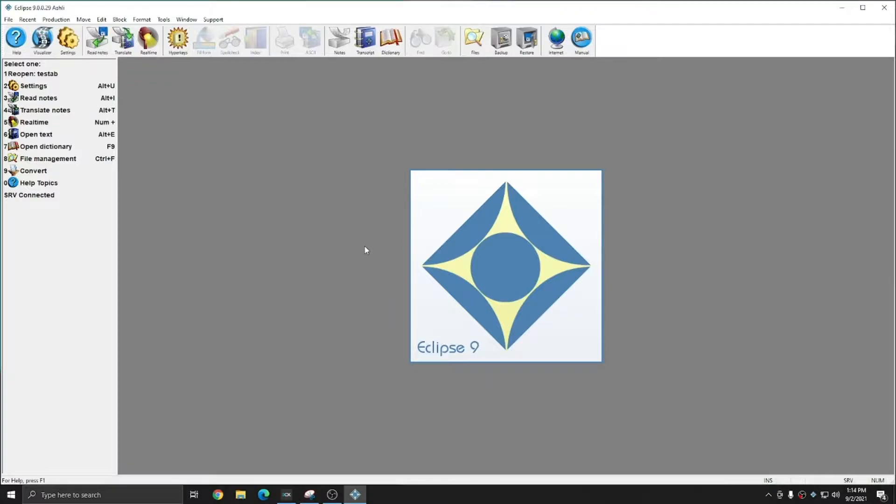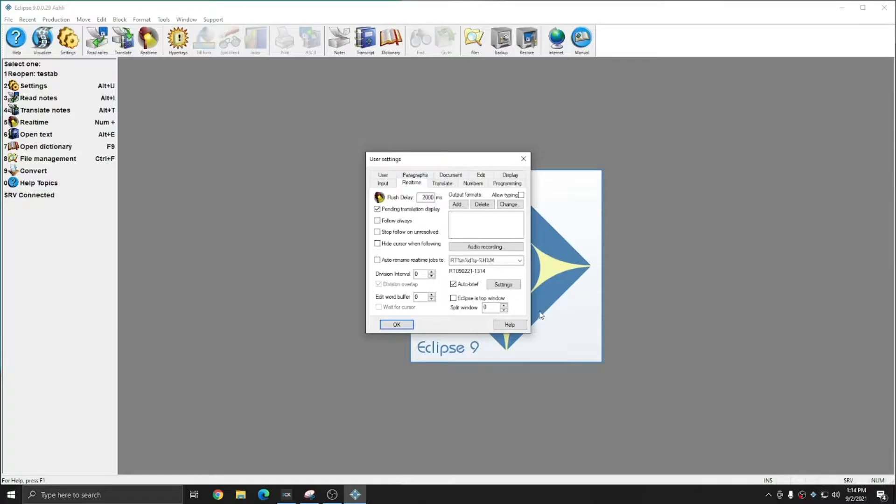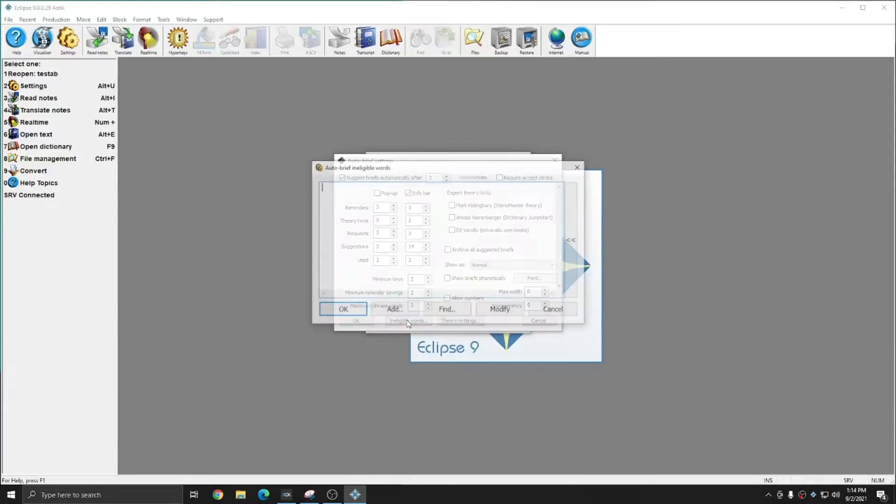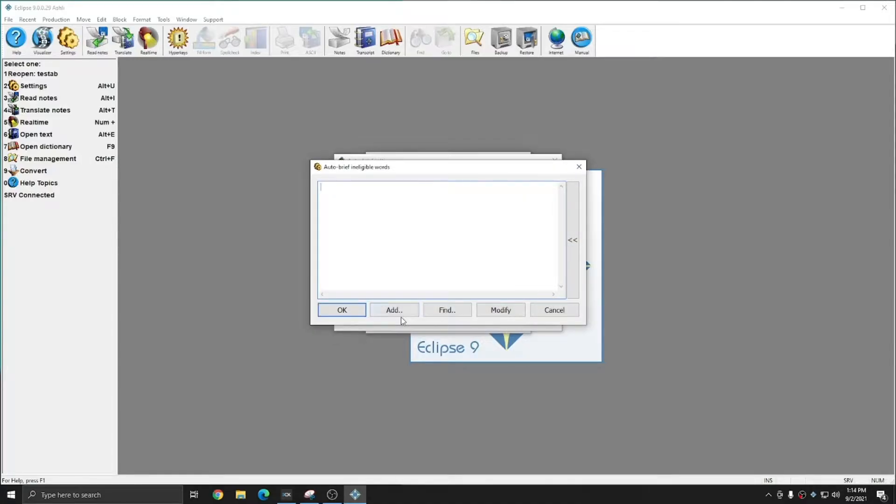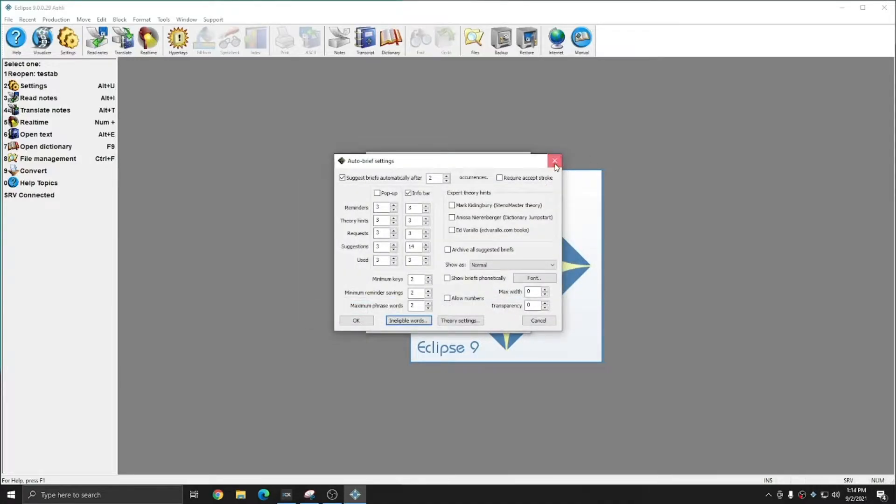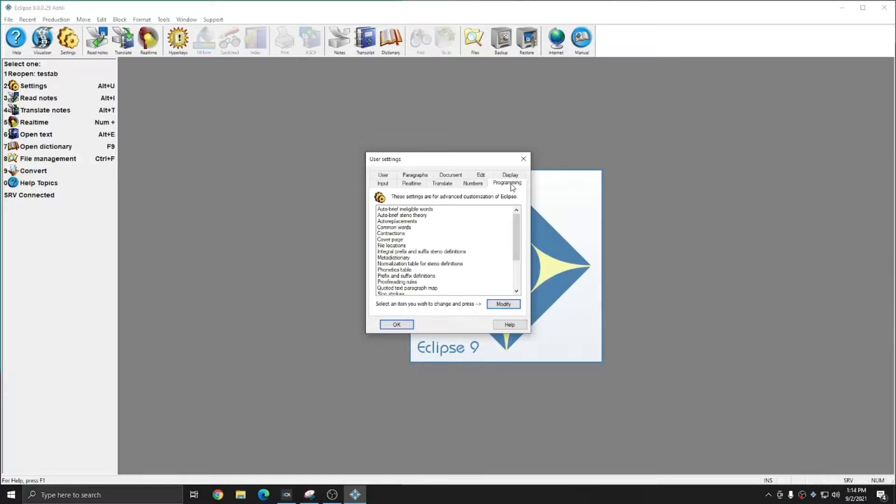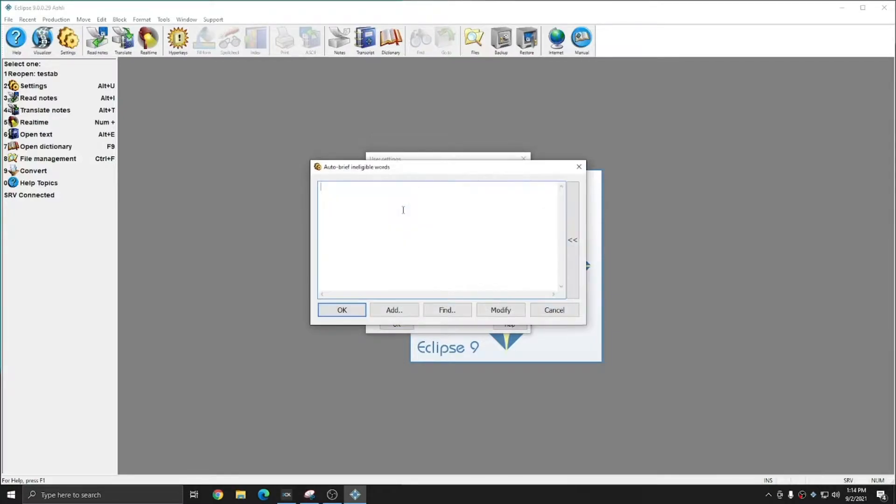The Autobrief Ineligible Word List can be found in your User Settings. In the Realtime tab, under the Autobrief Settings window, there's an Ineligible Words List button here, or from the Programming tab of your User Settings, you can also access the same Autobrief Ineligible Words List.